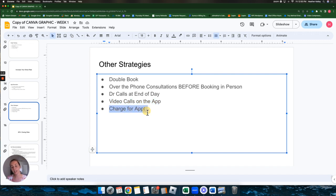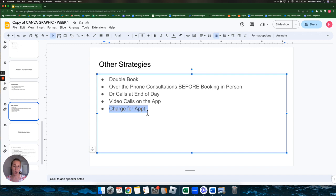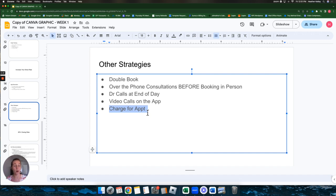And then this one is the last one. The very bottom of the list is to charge for an appointment. We don't recommend doing this right off the bat. We don't recommend doing it before all of these. We recommend doing it. That's your very last option. And that's because if you start charging for appointments, your appointment scheduling rate will suffer.